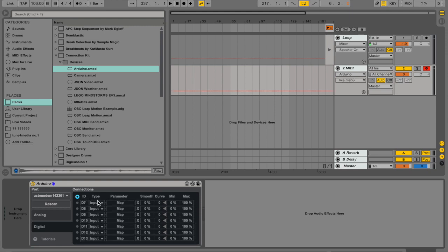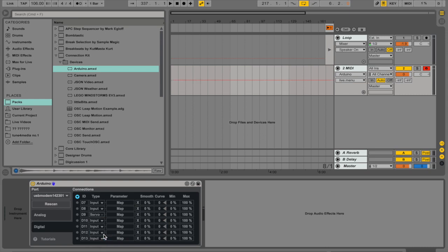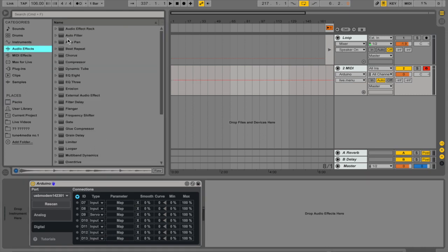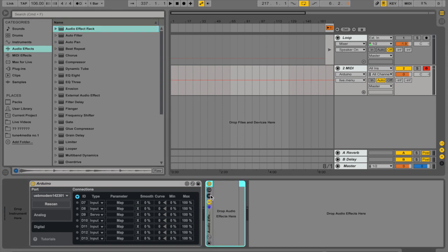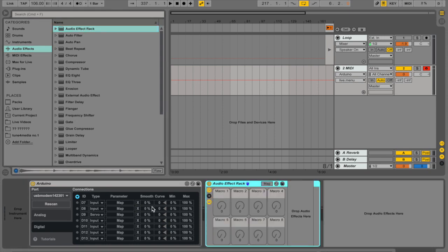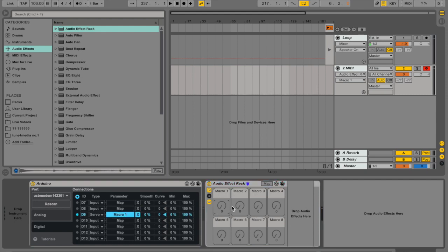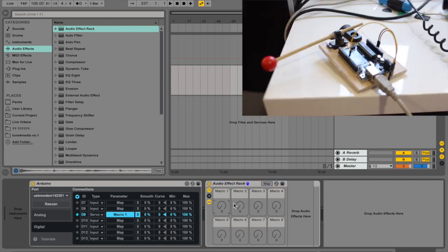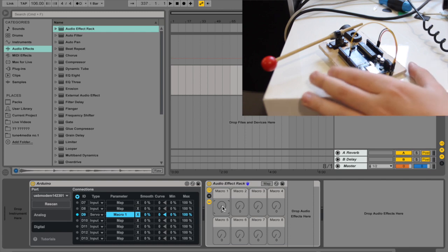So I connected it to port nine. So in the type, I'm just choosing servo. Great. Now I'm going to open up an audio effect rack and I'm going to map the parameter from this input to one of the sockets here. And now this knob is actually controlling the servo.